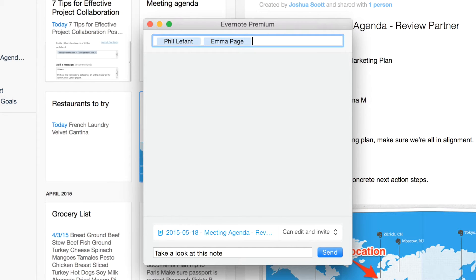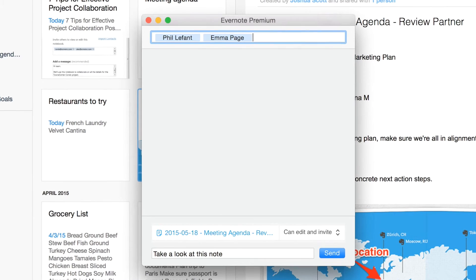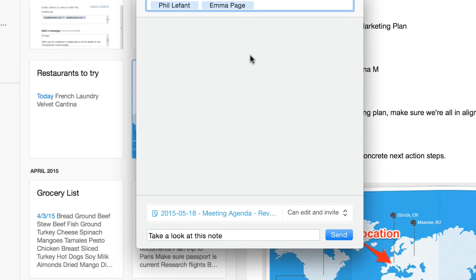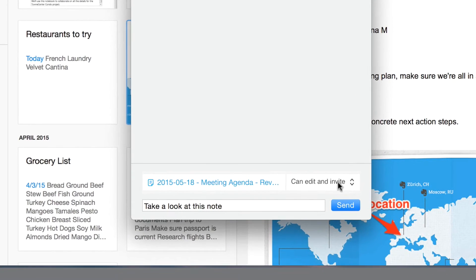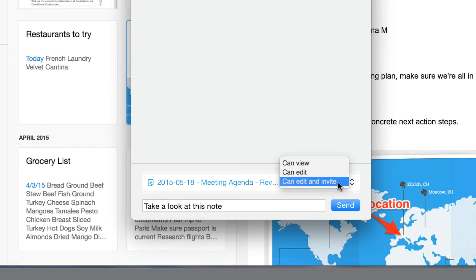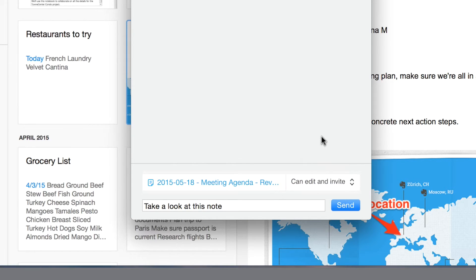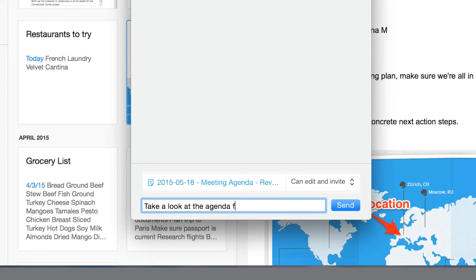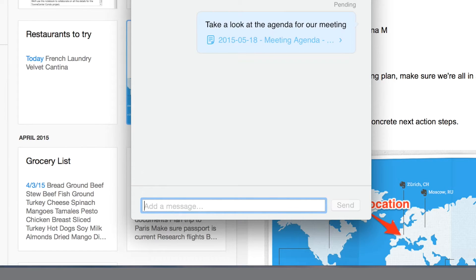I can choose the level of permissions for the people I'm sharing with. In this case, I'm going to let them edit and invite other people to this note. If I wanted to, I could select that they can only view the note or just edit the note. I can add a message about this note and then click send. My colleagues will then receive access to this note along with my comments.